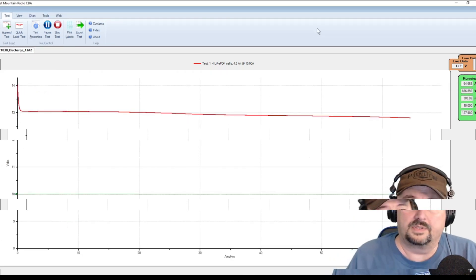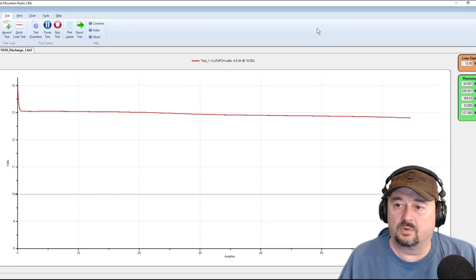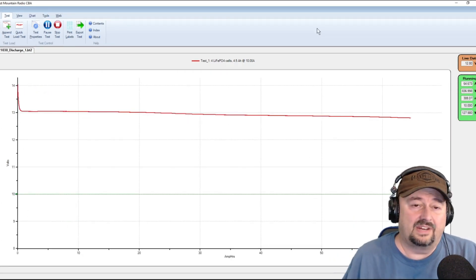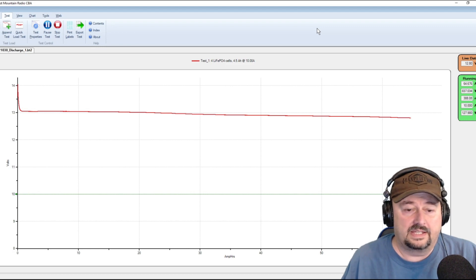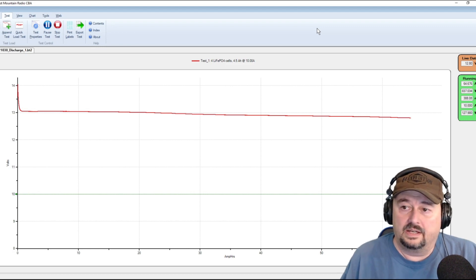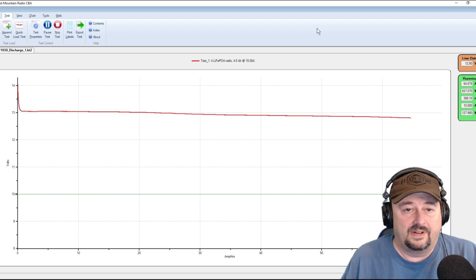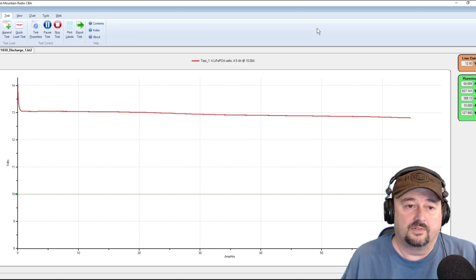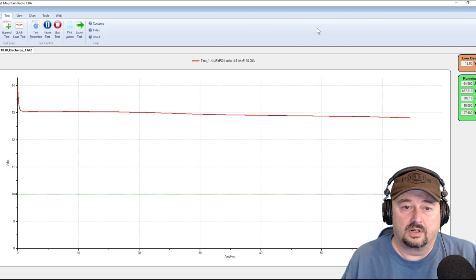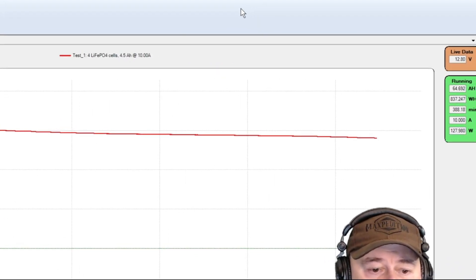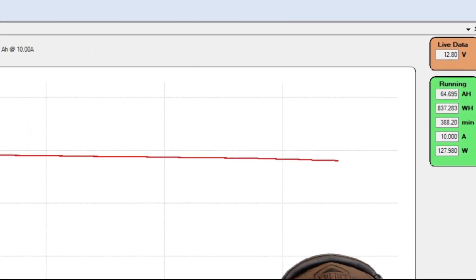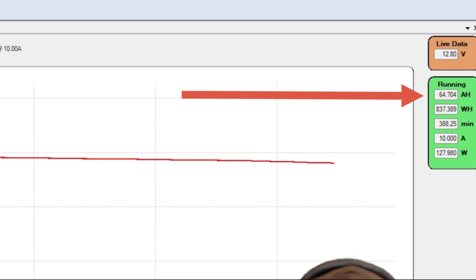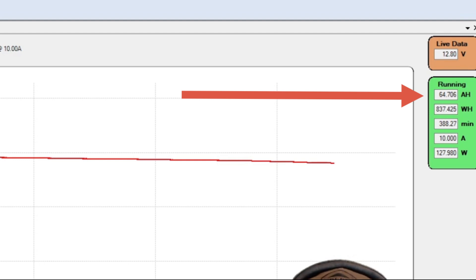Alright folks so here we are, we're a little over six, seven hours into the test and we've got 65 amps that have come out of the battery so far according to the chart. It's looking good and it's looking like my fan trick to cool the analyzer off is working for us. So I'll come back when the test is done. See you soon.